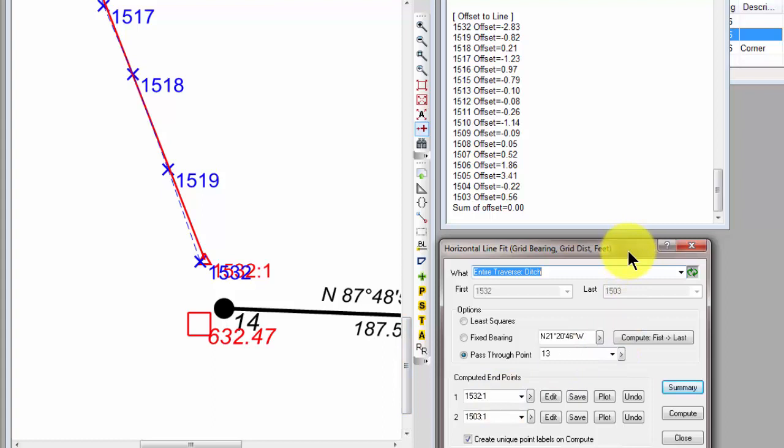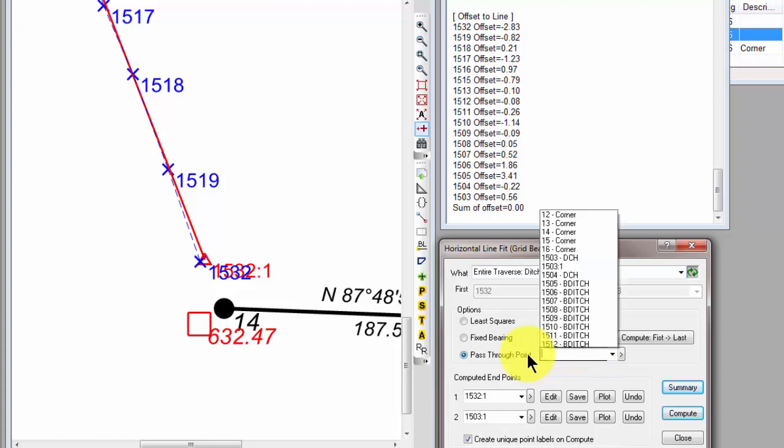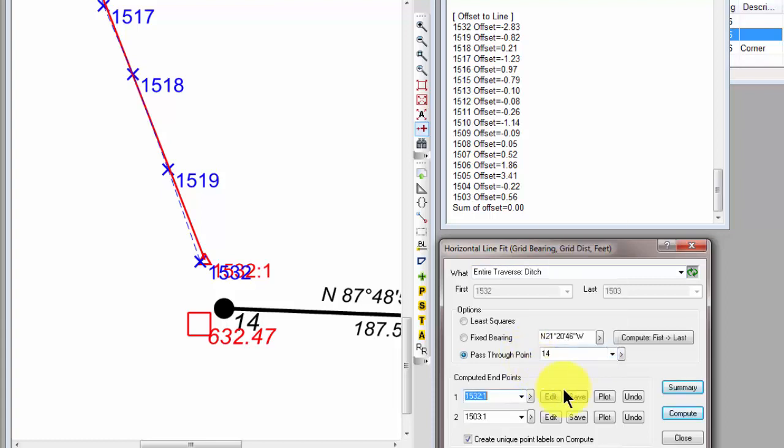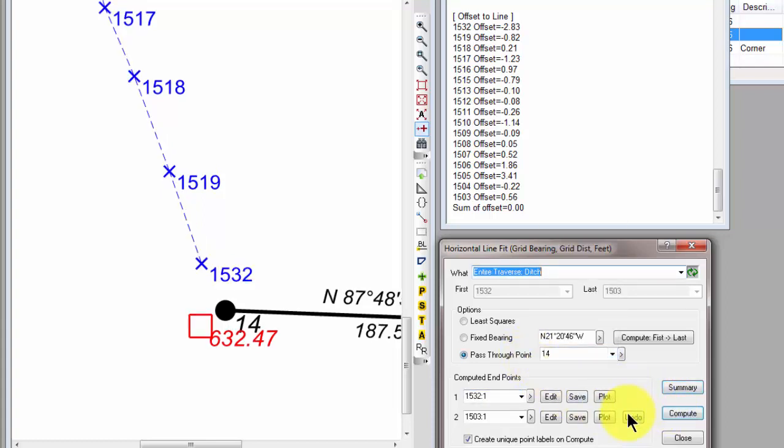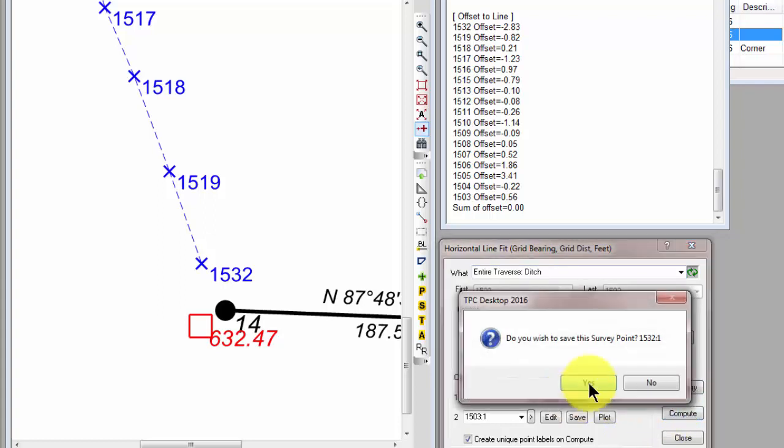So we're back to our ditch. We've got our first and last points. Let's just change this to 14. Let's undo these. Compute. Save and plot.